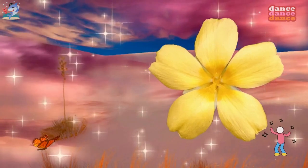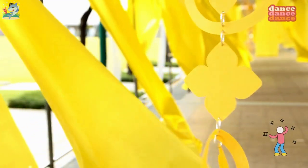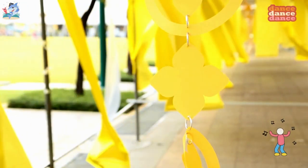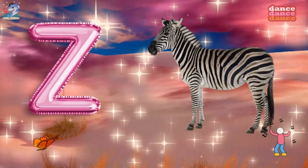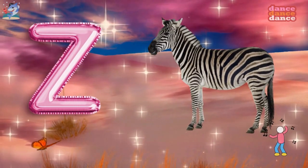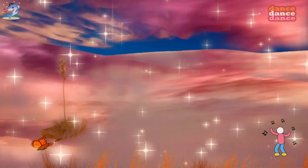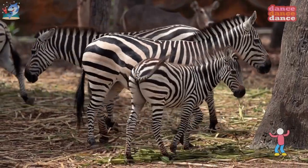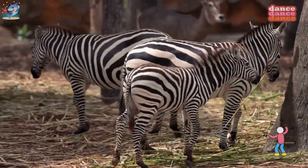Y is for yellow, y-y-yellow. Z is for zebra, z-z-z-zebra.